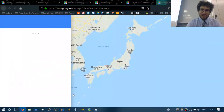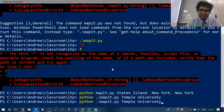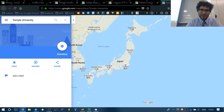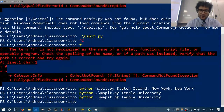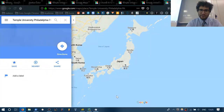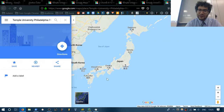Let's try 'python mapit.py Temple University Philadelphia PA'. If I run it — it's maybe just because I'm in Japan that Google Maps doesn't navigate well. I put commas in, but it seems the space.join is removing them.